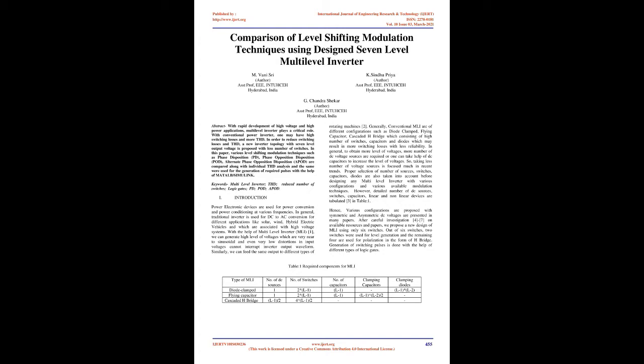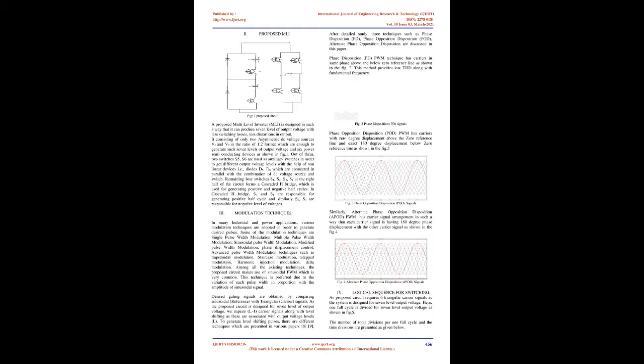In general, to obtain more level of voltages, more number of DC voltage sources are required or one can take help of DC capacitors to increase the level of voltages. So, taking less number of voltage sources is focused much in recent trends. Proper selection of number of sources, switches, capacitors, diodes are also taken into account before designing any multilevel inverter with various configurations and various available modulation techniques.